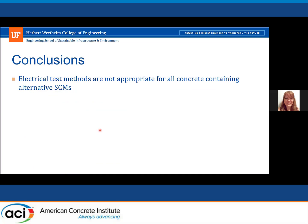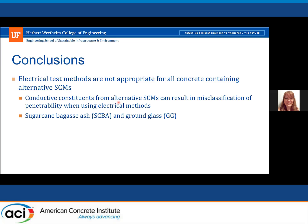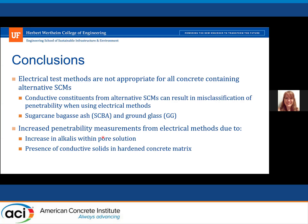In conclusion, these electrical test methods are quick and easy, but they're not appropriate for all concrete, especially containing alternative SEMs. Conductive constituents from alternative SEMs can result in misclassification of penetrability. This increased penetrability reading can either be due to increased alkalis within the pore solution — as seen for ground glass — or presence of actual conductive solids in the hardened concrete matrix, which was the case for the sugarcane.